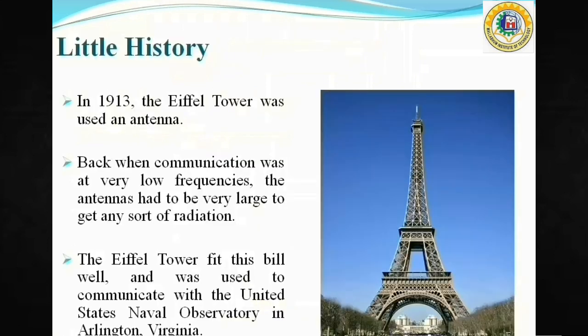A little history of antennas: In 1913, the Eiffel Tower was used as an antenna. At that time, the communication frequencies used to be very low, and for that purpose the size of the antenna required was very large. The Eiffel Tower was used to communicate with the US Naval Observatory.